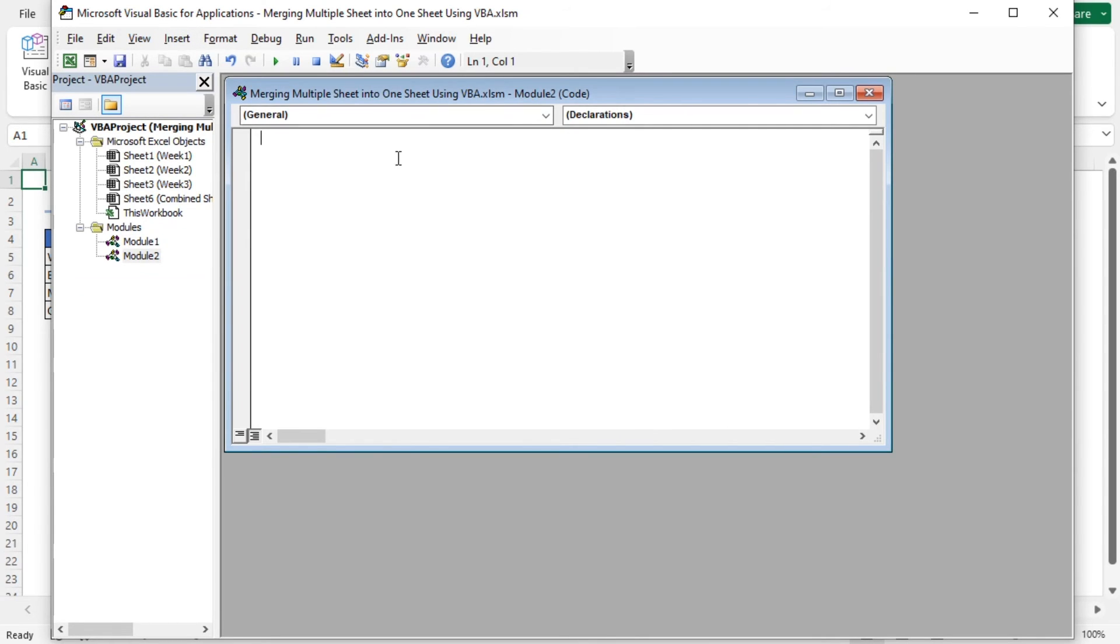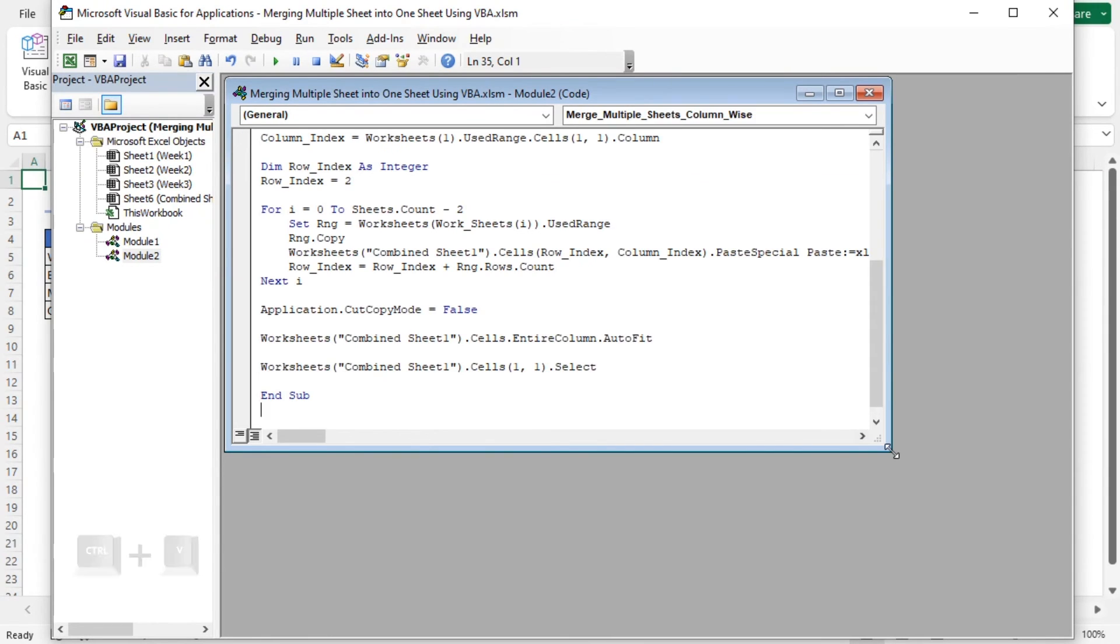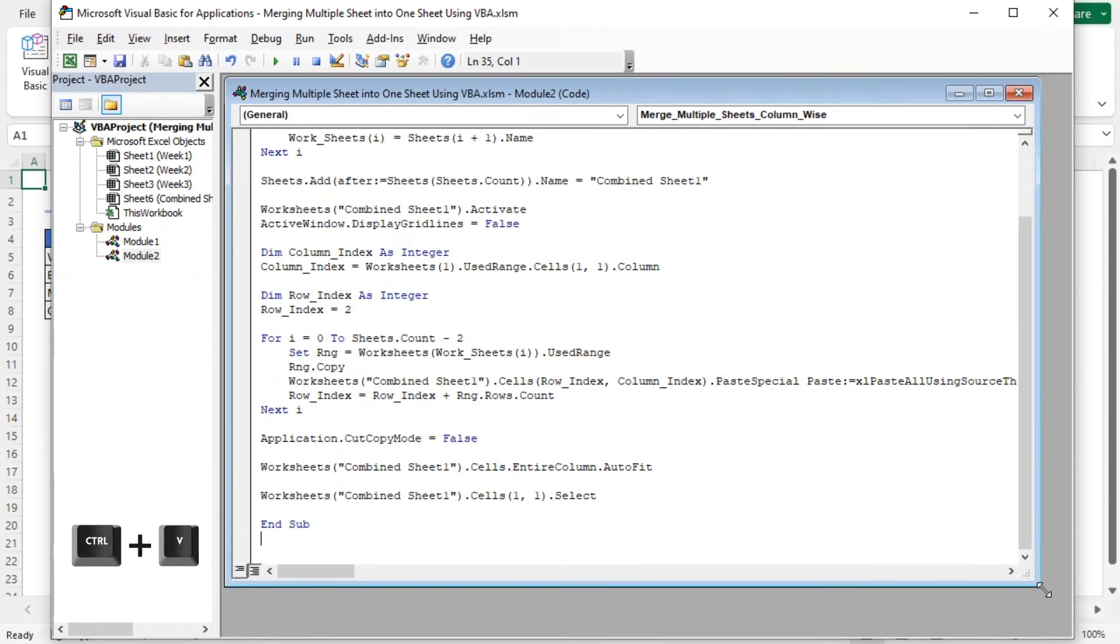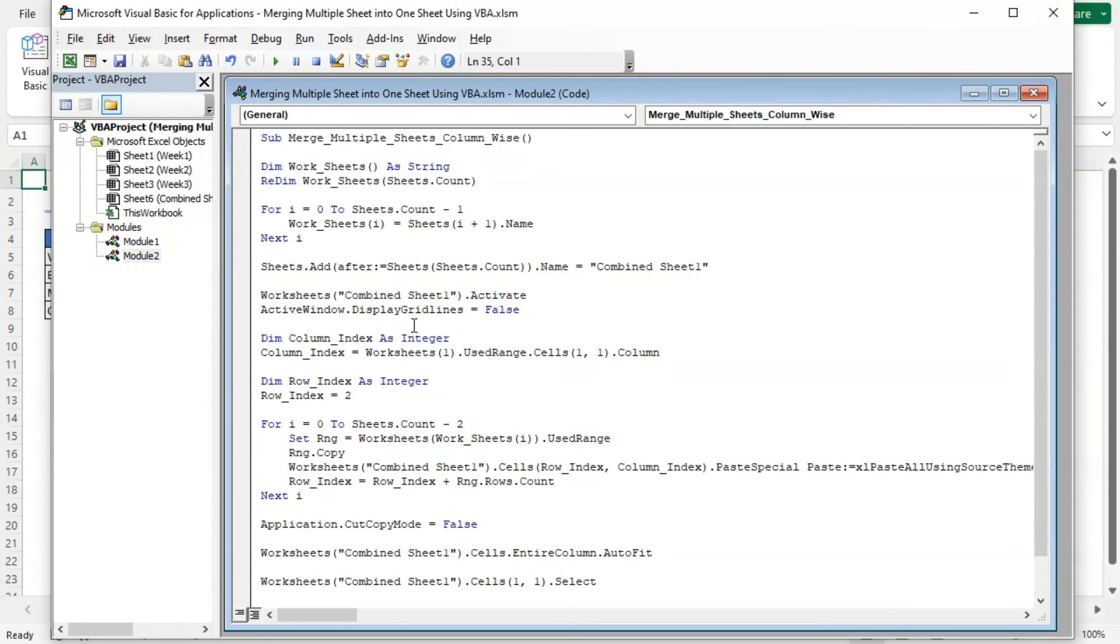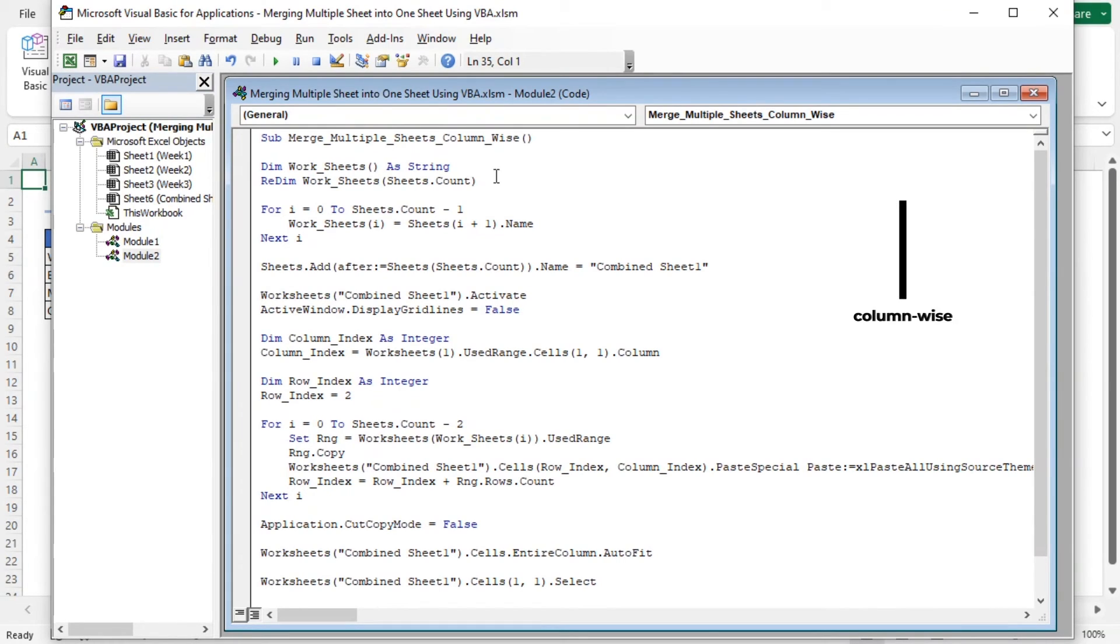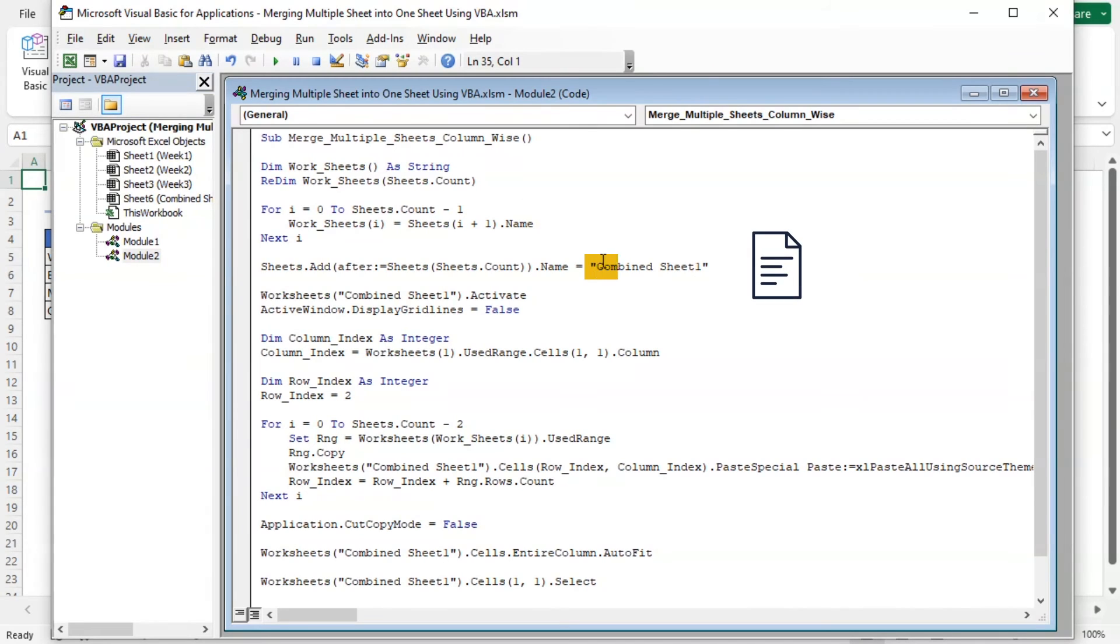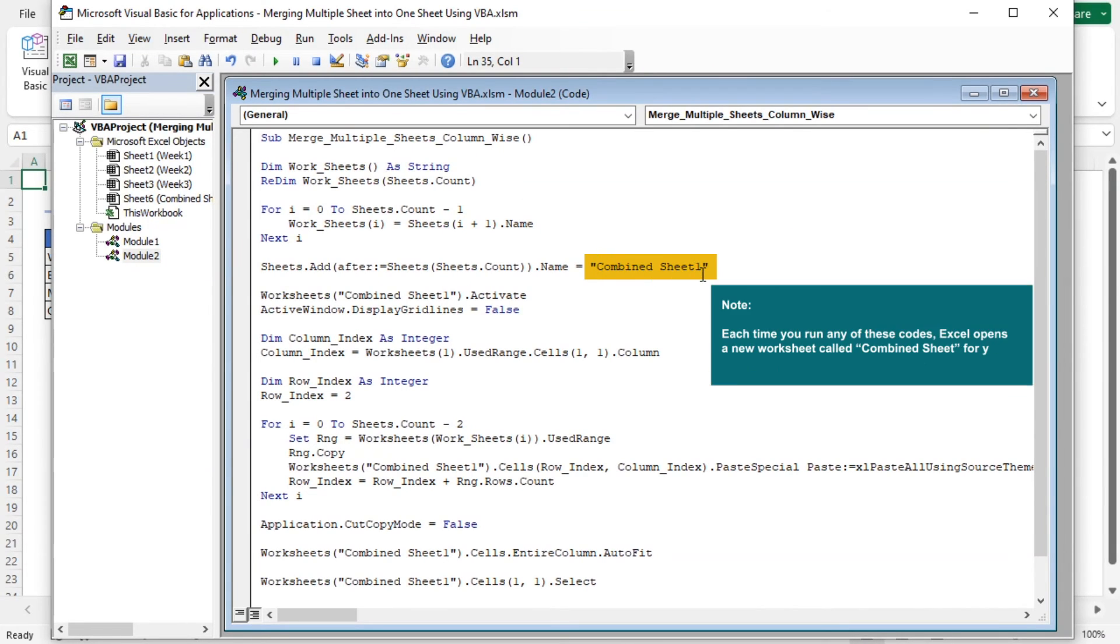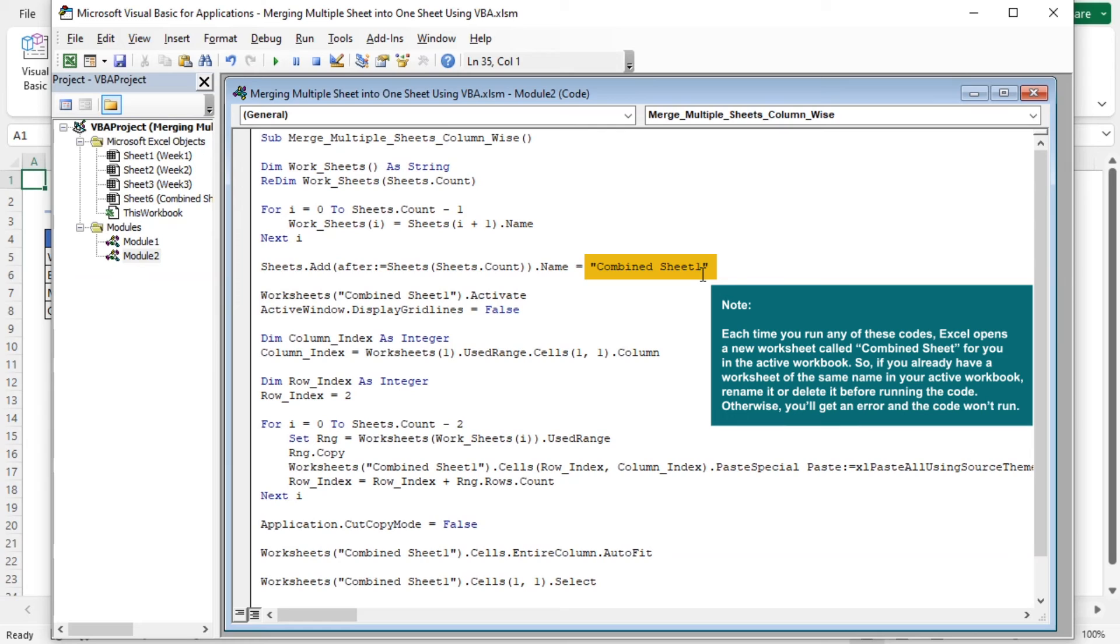The code is almost same as the previous code. The main difference lies in how the data is arranged in the Combined Sheet. The previous code stacks data from multiple sheets horizontally, which is row-wise, while this code arranges it vertically, that means column-wise. Also, I changed the sheet name to Combined Sheet 1, because Combined Sheet is already existing in this workbook. So it will return an error if I use Combined Sheet in this code also.